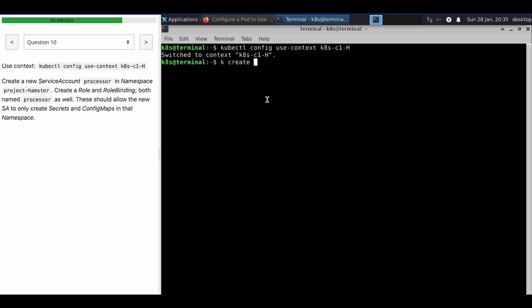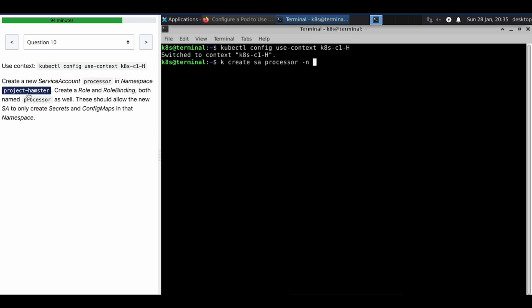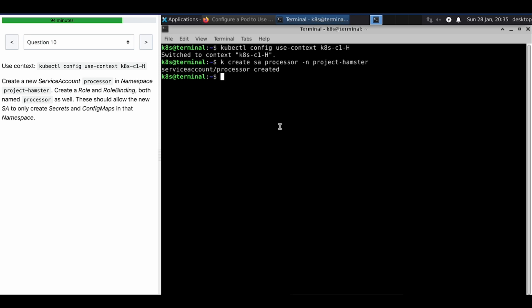Create service account processor with -n project-hamster. The service account has been created. Now we have to create a role with the name of processor.